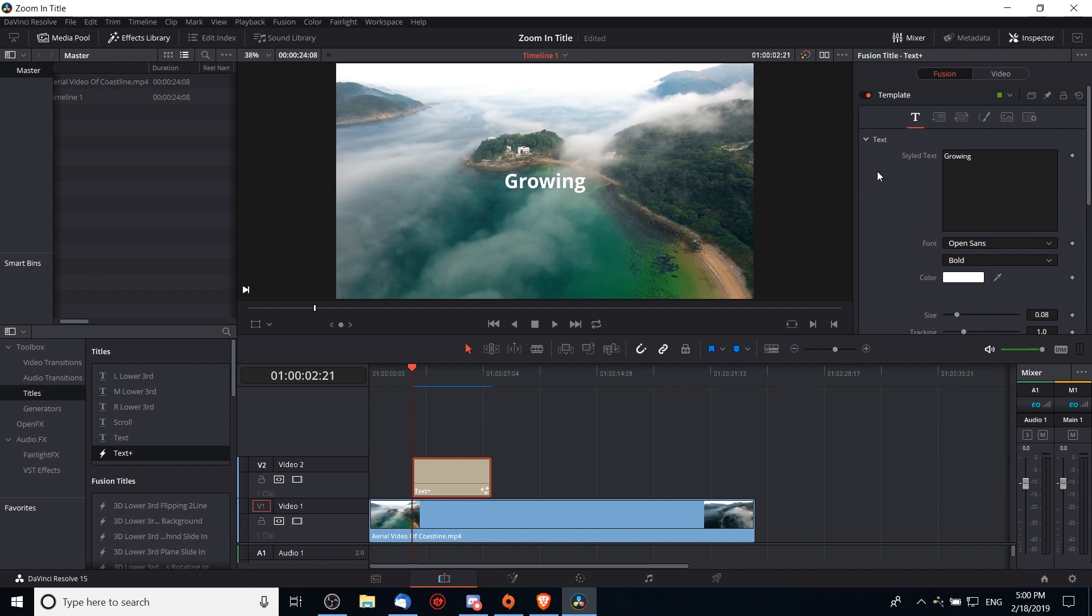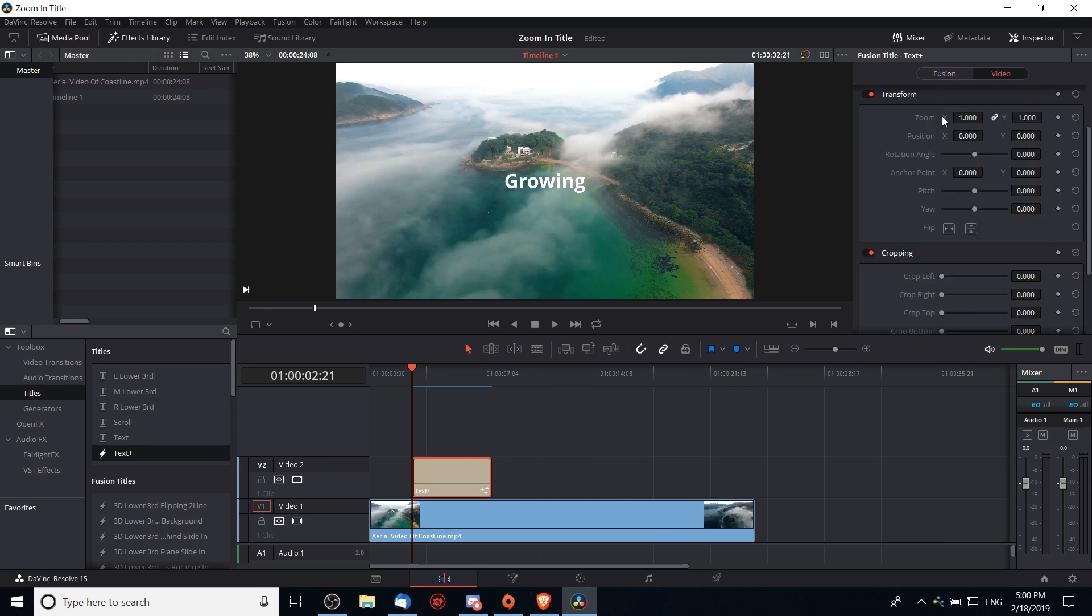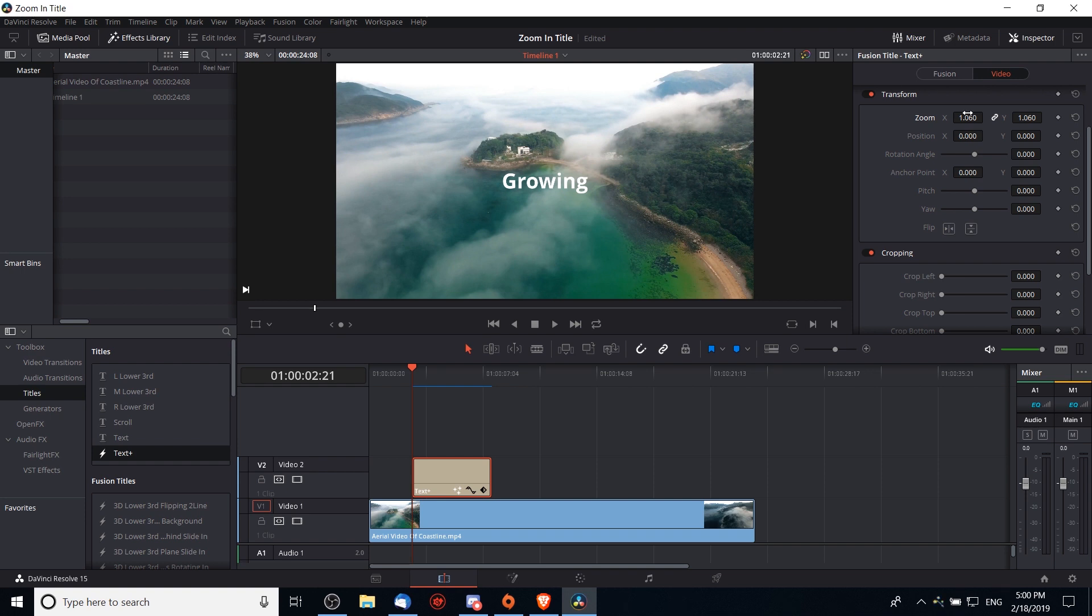For that reason, if you want to scale solely this text that shows on screen right here, then you're going to want to change the size on the fusion tab, not the video tab. If you change the zoom on the video tab it will basically work the same, but changing the zoom would affect every element inside of your composition.